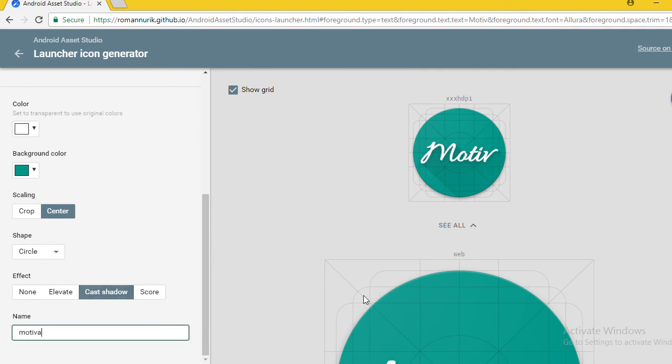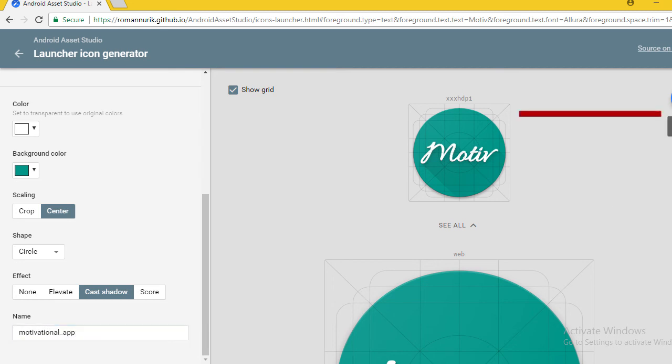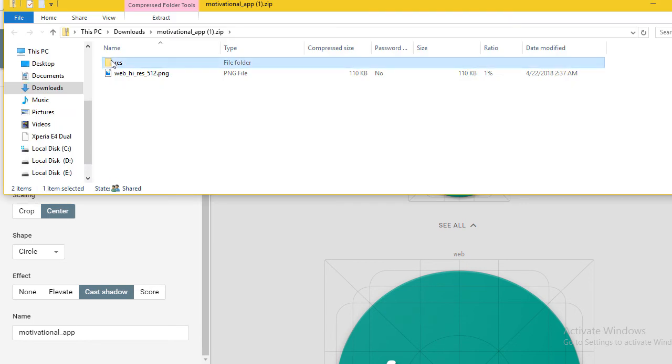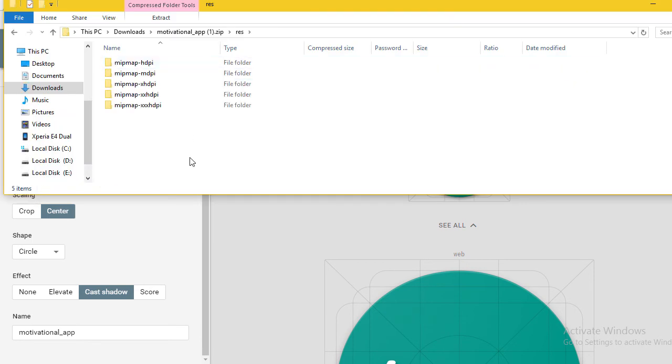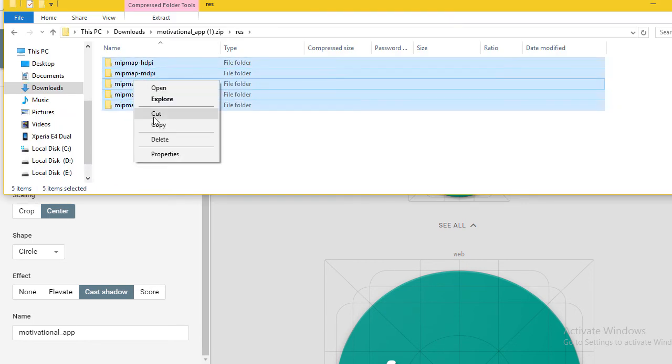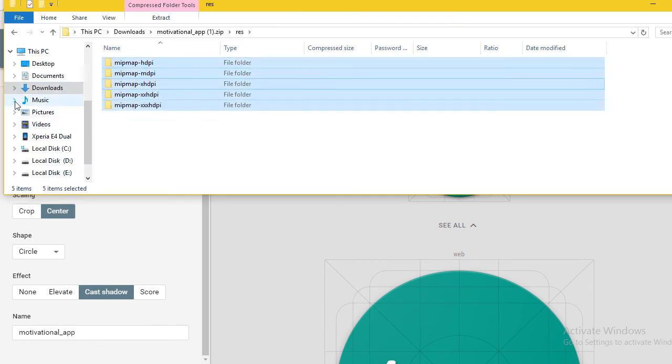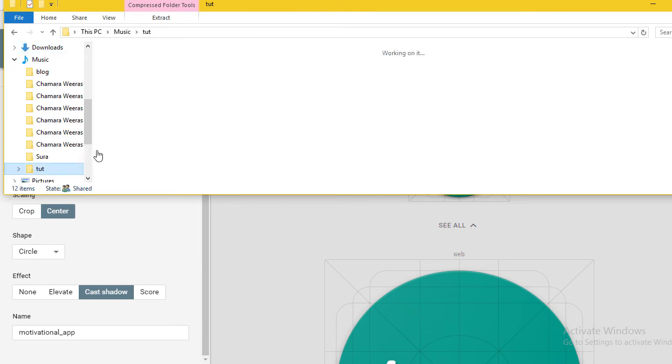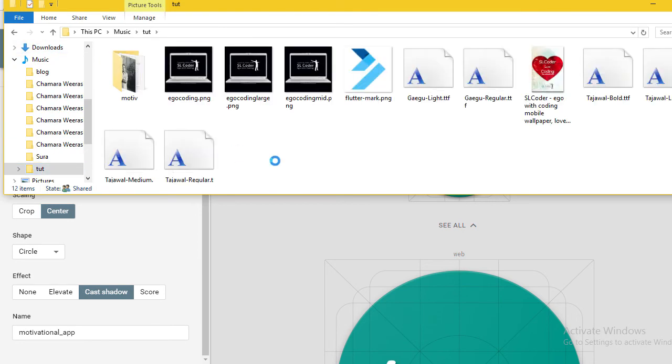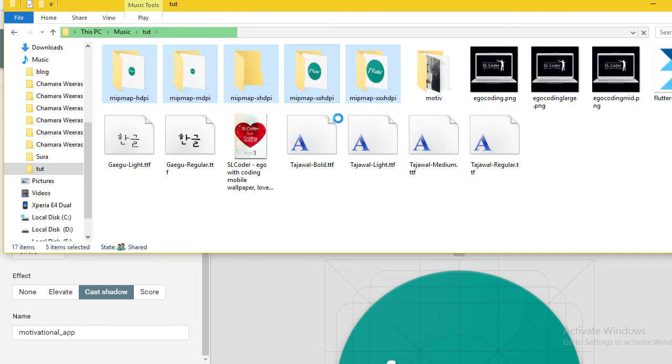Name is motivational_app. Now click on the download zip button. Open that file and copy paste this file to somewhere else. You can find the project location in the file system and paste there, but I'm going to do it in the IDE.